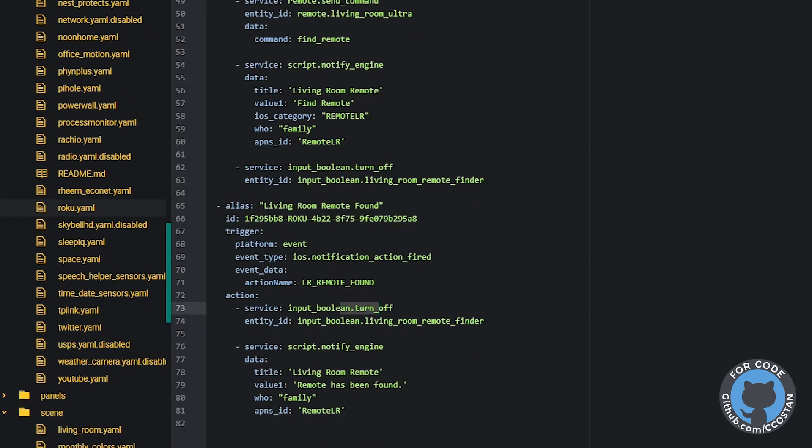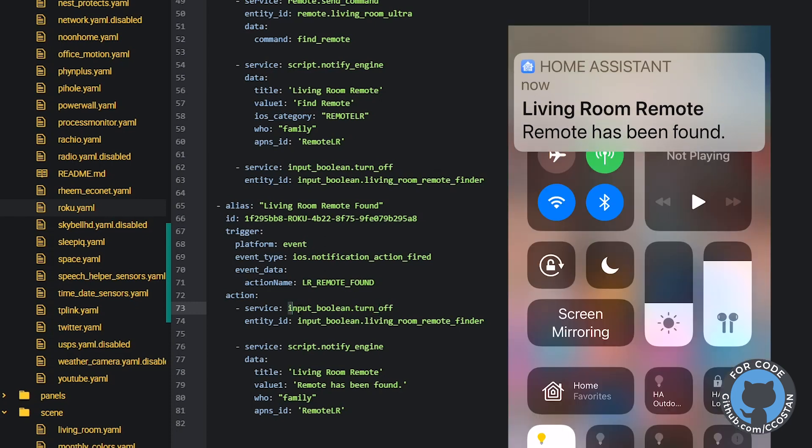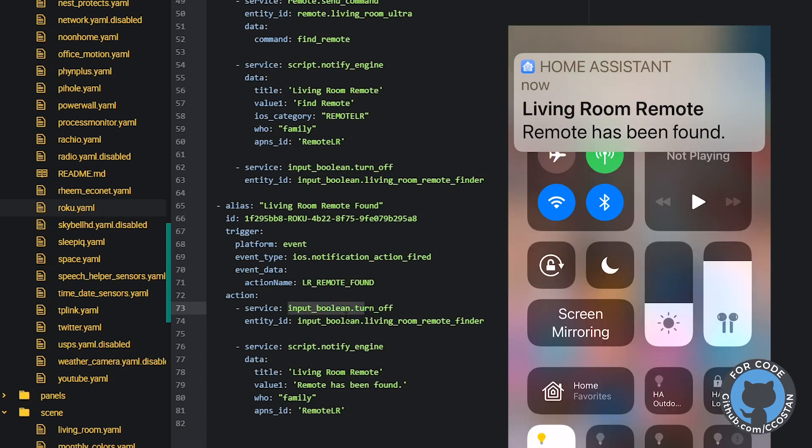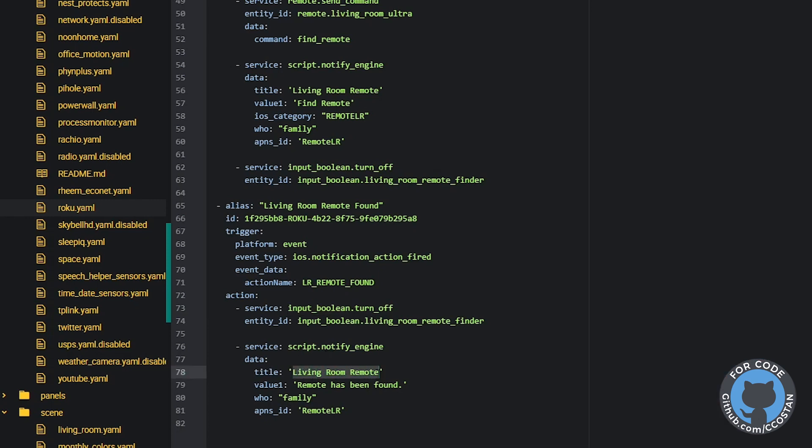So if the remote is found, what we do is we turn off the input boolean and then we send a little notification to the family that says living room has been found. We use the apple push network system ID so that it overrides the old one. So basically we won't see multiple messages saying we're looking for the remote and then the remote has been found. We'll just see the latest one which says the remote has been found.